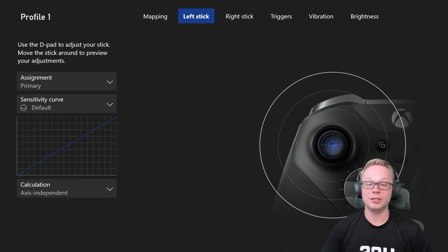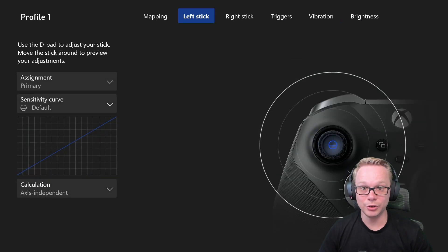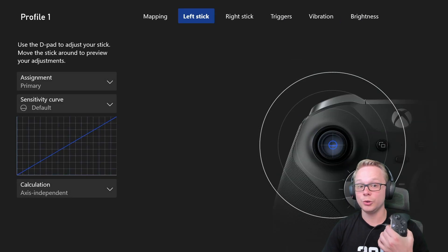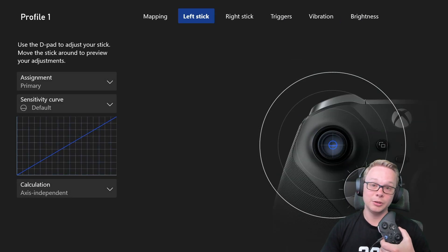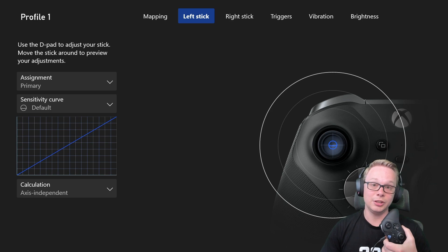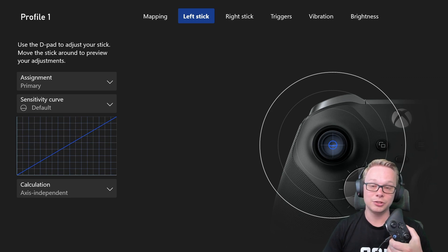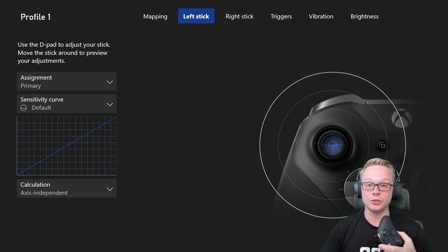If you guys have not gone into this app before and you own this controller, you're going to want to make sure that you do that and make sure you update your controller.